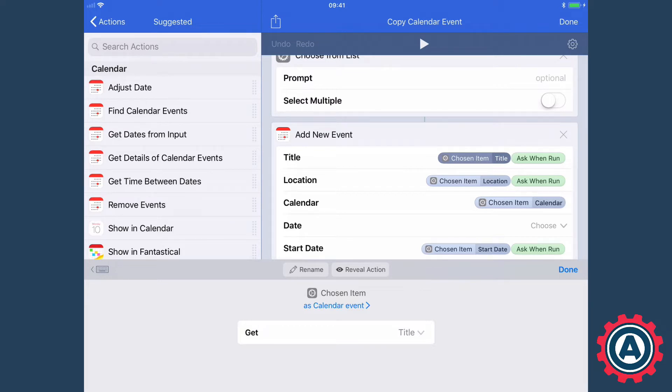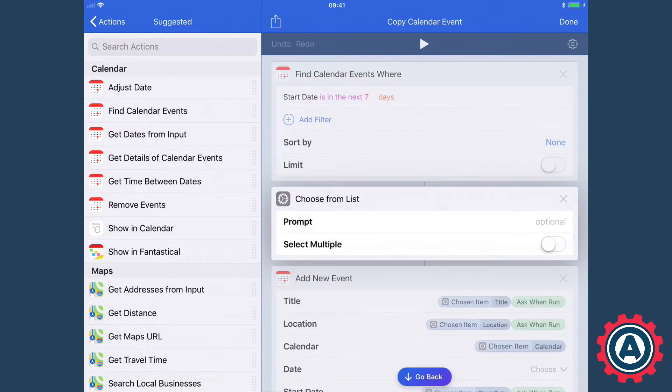So what I'm doing is if I click on reveal action you can see it's highlighting the choose from list action in my workflow.